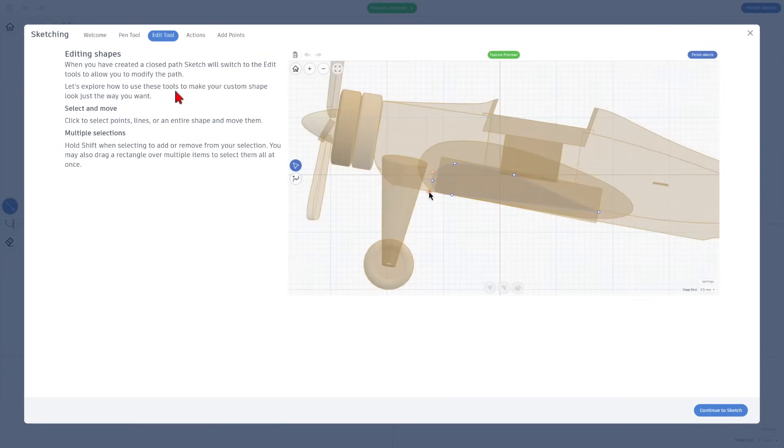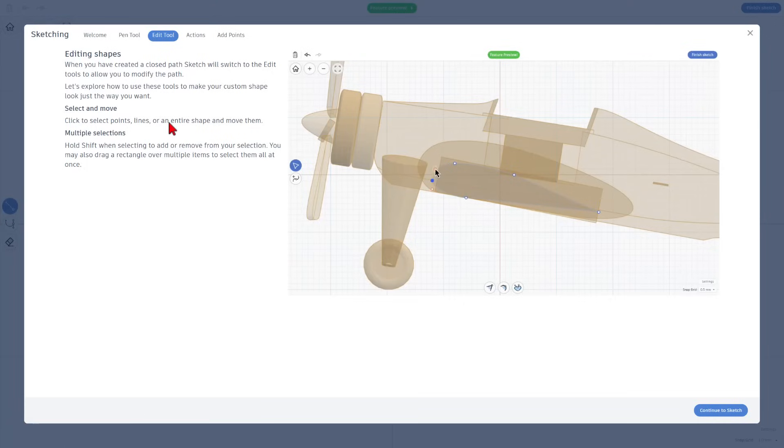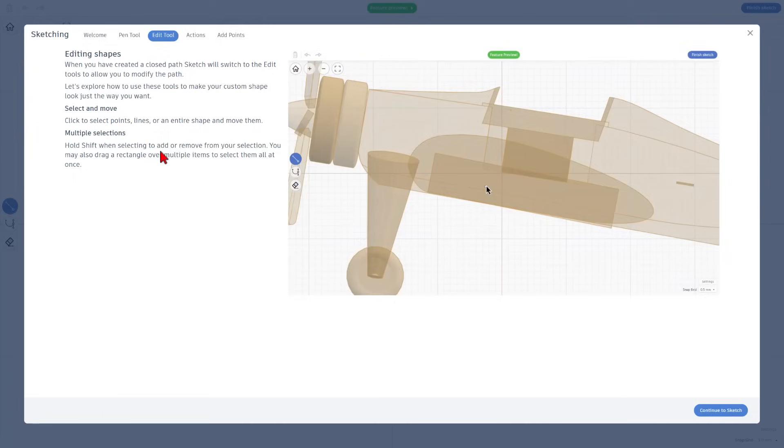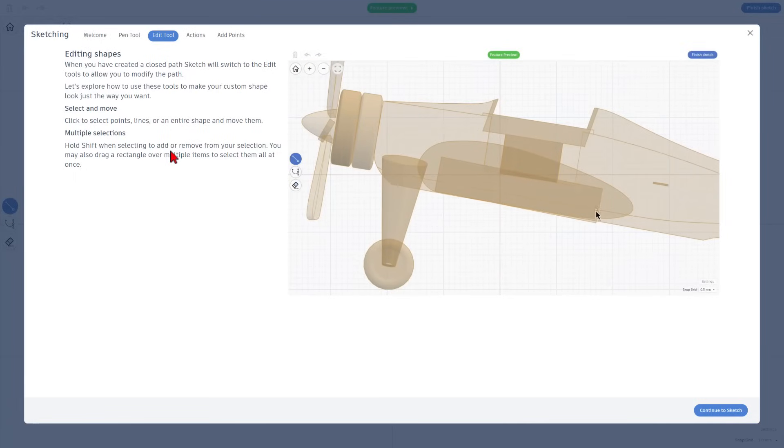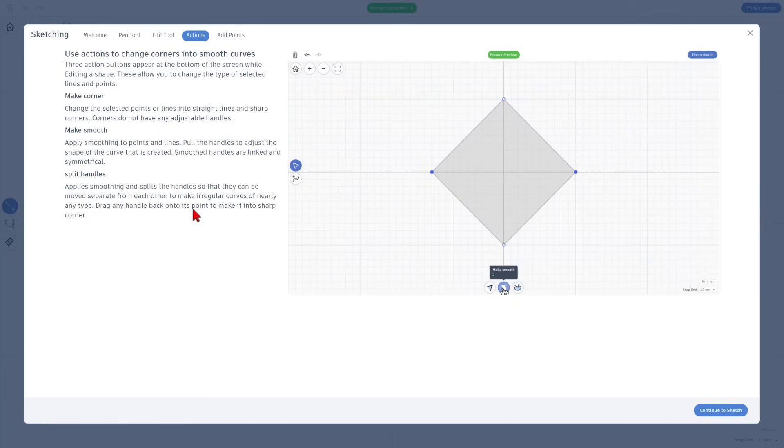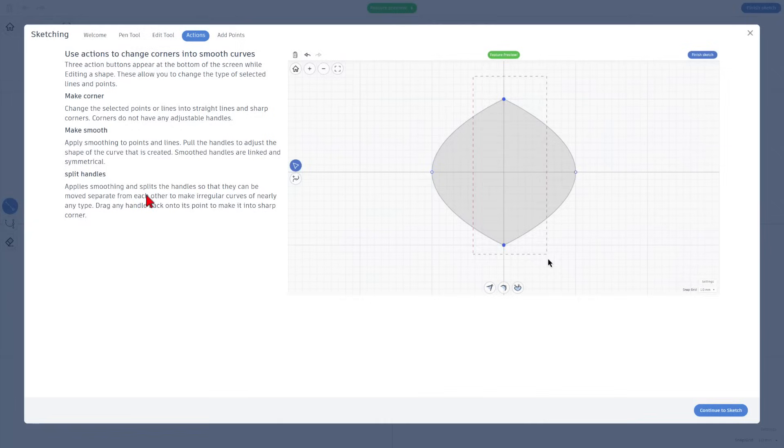Notice once you've got your shapes created, you will have tools so that you can edit it. You can select points, lines, or an entire shape as you move them about your project. You can hold Shift to add or remove from your selection. We have got actions that allow us to change corners into smooth curves. Check this out. Simply select them, hit Make Smooth, and bingo, you have got the matching corners.